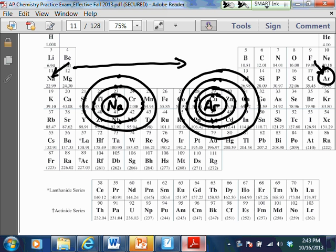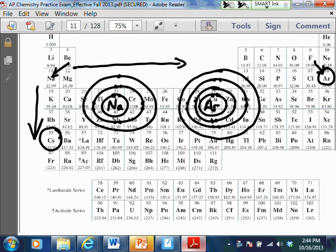It makes it harder to pull an electron away from argon than from sodium. The same trend going down makes more sense: cesium has one valence electron that is really far away from the nucleus, and there are a lot of electrons in between that electron and the nucleus. So it's going to be very easy to pull an electron away from cesium — almost anything can do it. That's why cesium reacts so violently with just about everything. That's the idea behind ionization energy.